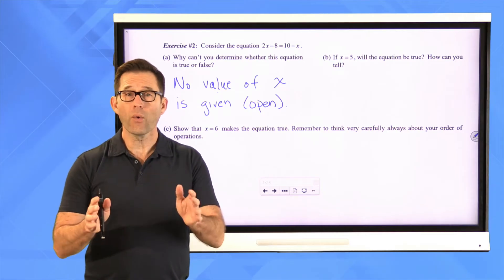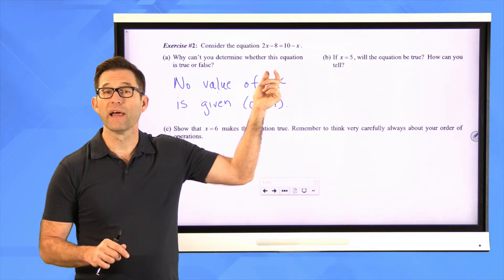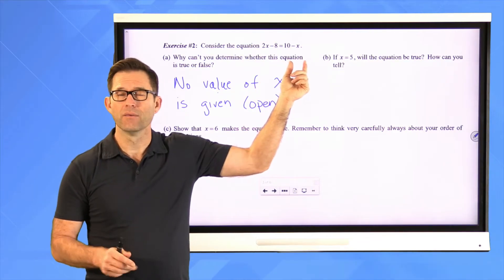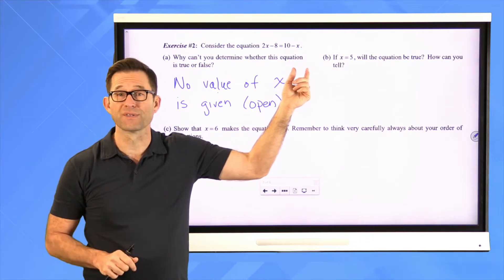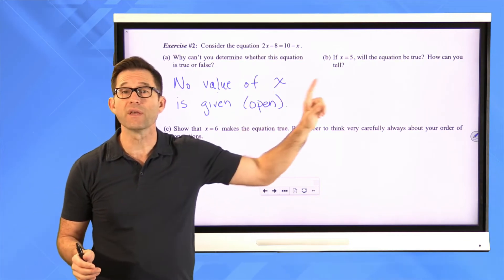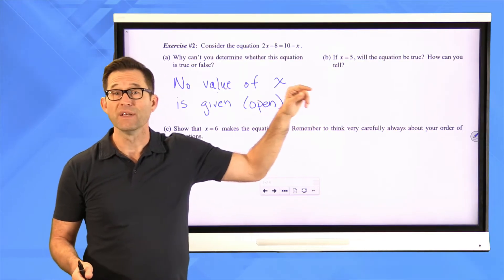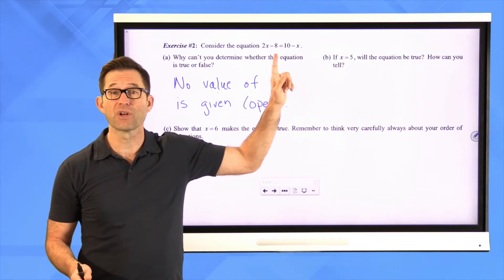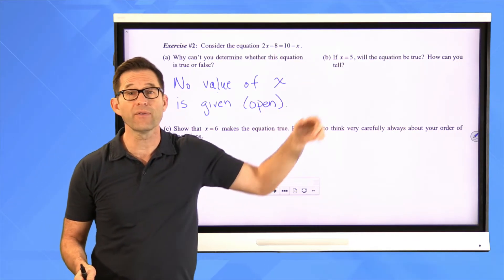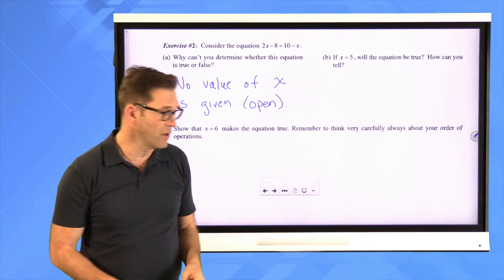What equations always are is an expression on the left side and an expression on the right side, where the dividing is the equal sign. Those expressions only have values if we give you a particular value of x. So we need to figure out the value of the expression on the left when x is five, the value on the right when x is five, and then see whether those two values are equal.